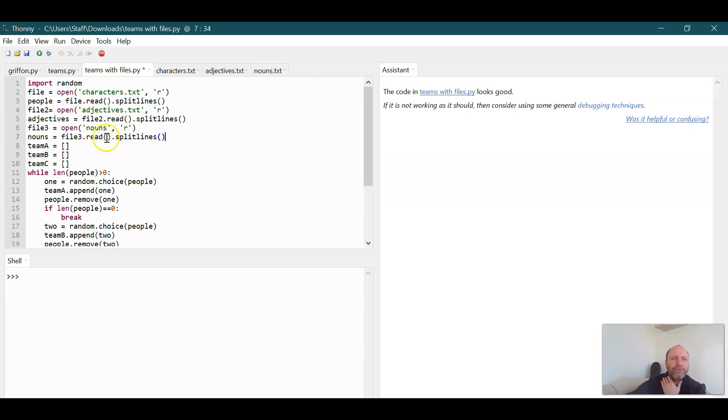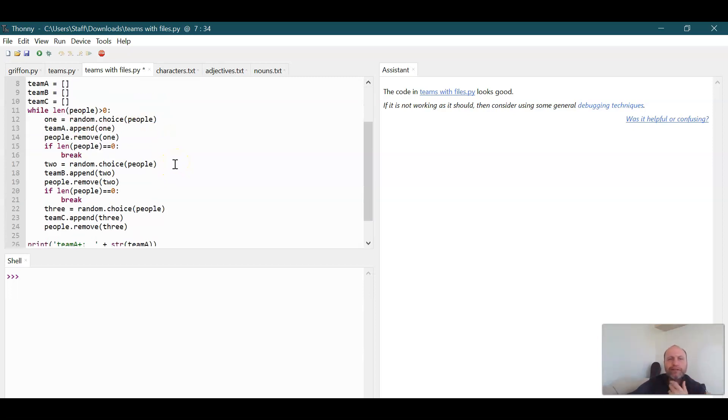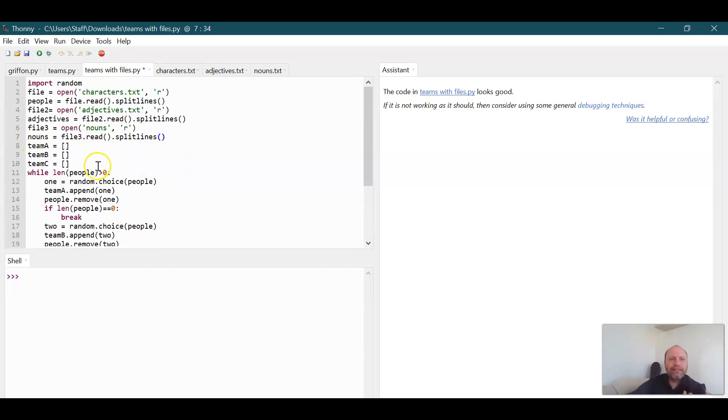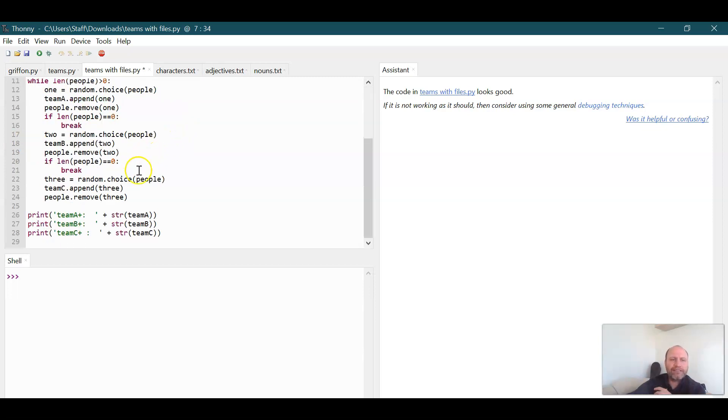Now when it reads it, it's putting it in a big long list. So what we can do is we randomly select an adjective from the list and we can randomly select a noun from the list and that can replace our team name.